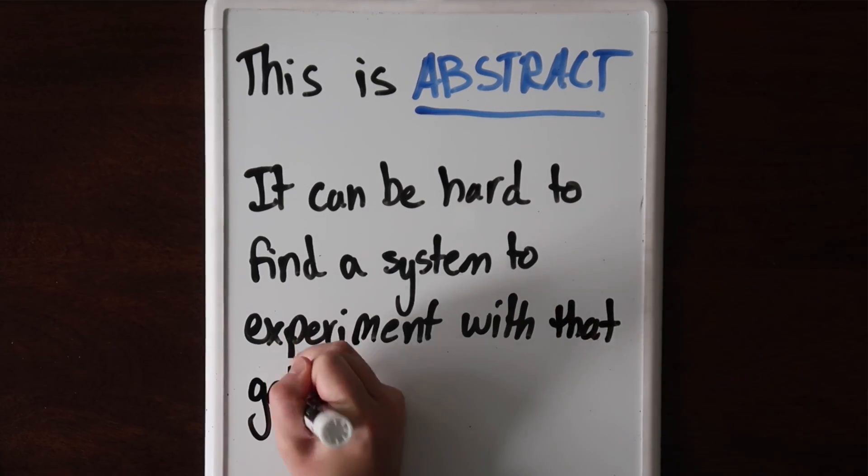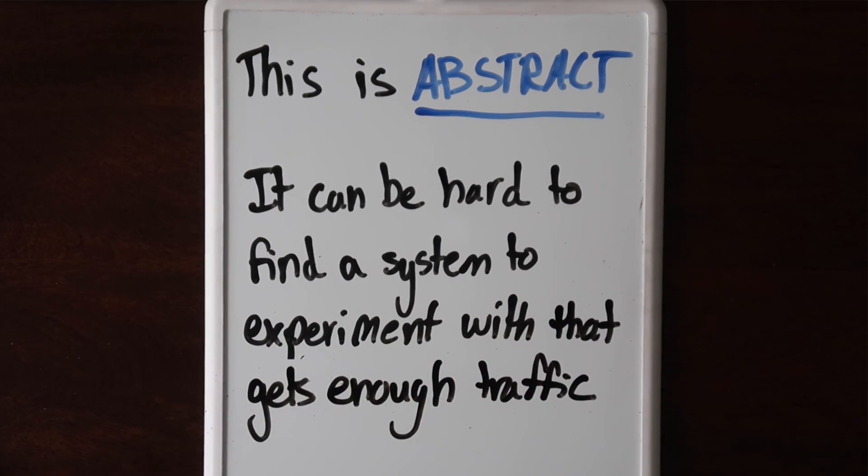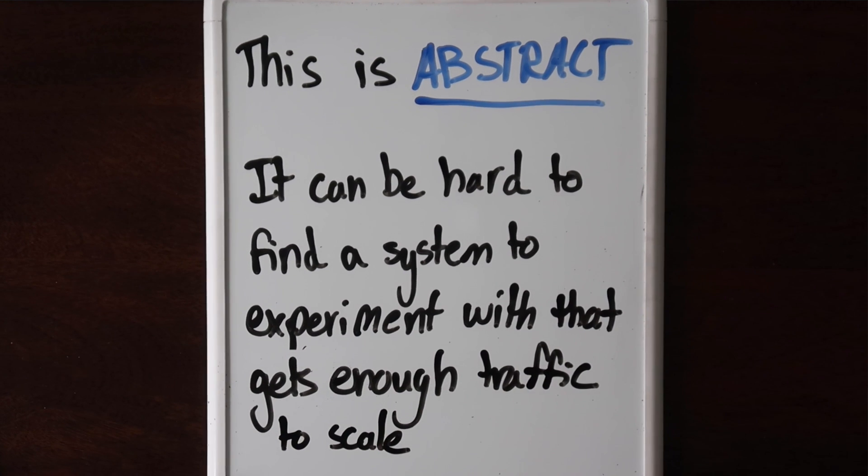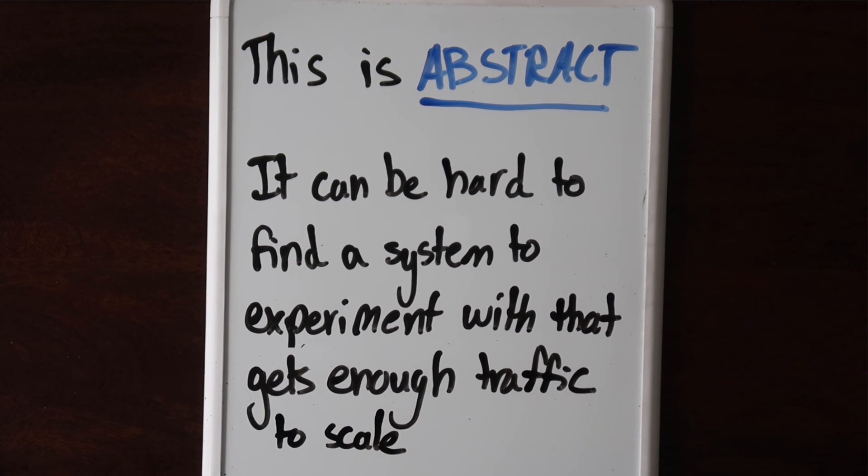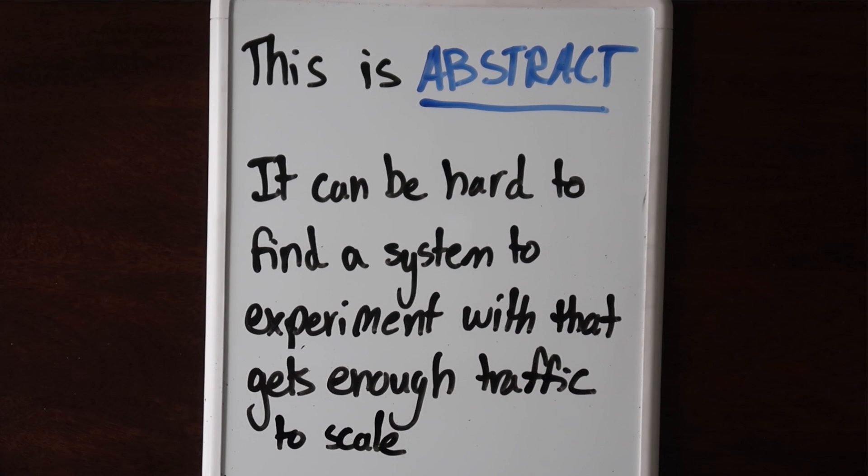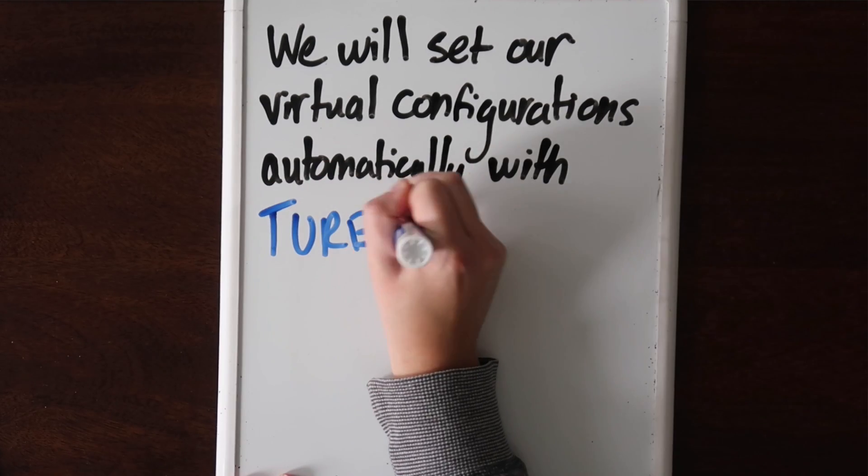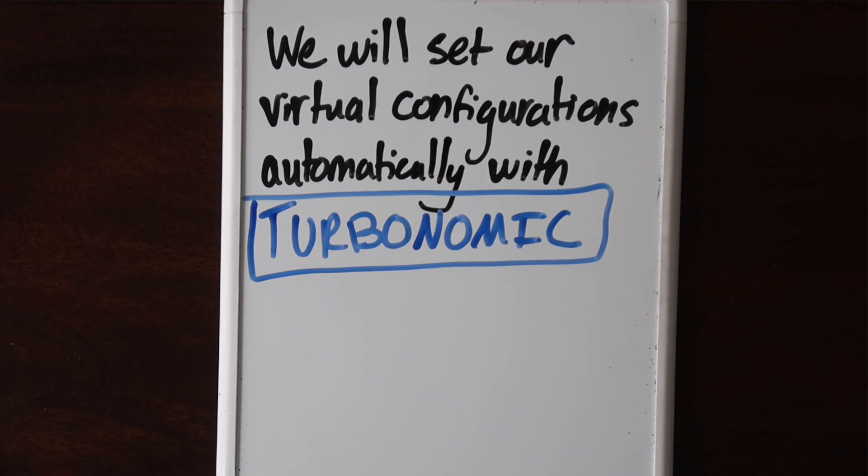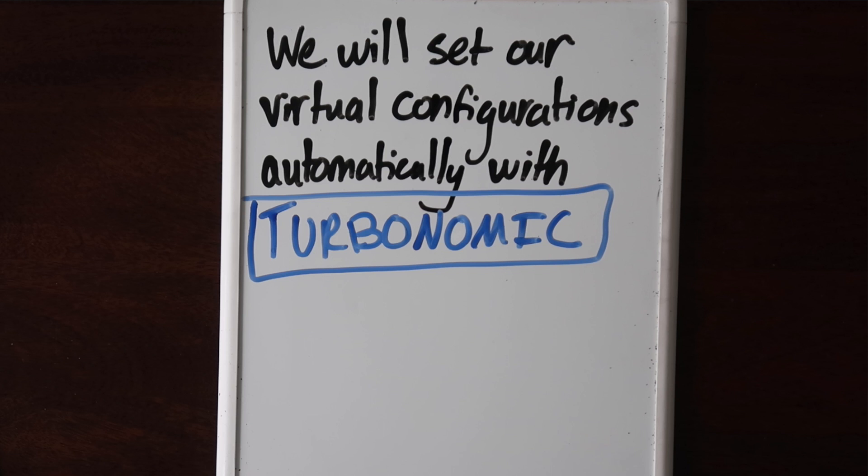This is all fine in concept, but it is pretty abstract. It's also kind of hard to get your hands on a system where you need to scale up and scale down. That is, unless you're working at a tech company that gets enough traffic where this is required. But today we're in luck. Turbonomic from IBM is sponsoring this video, and they're giving us access to a system where there's enough traffic to actually scale up and scale down.